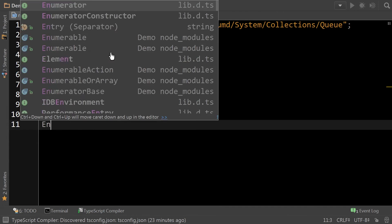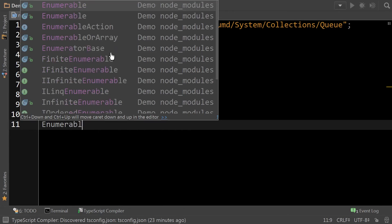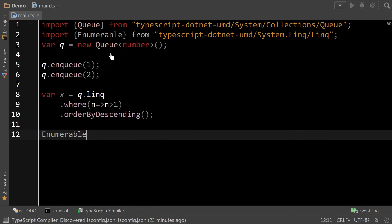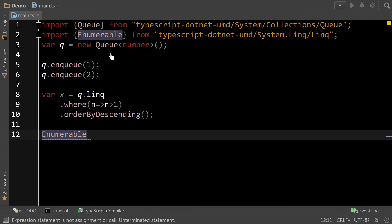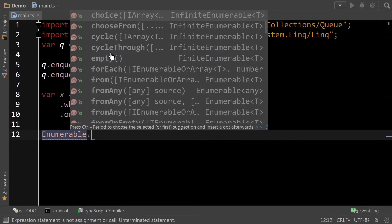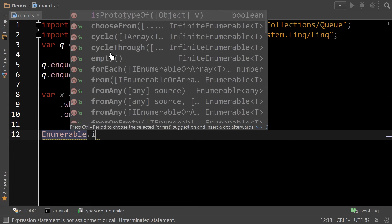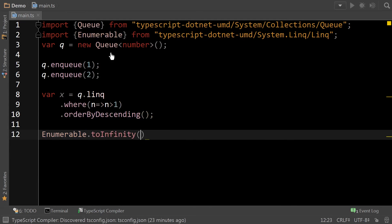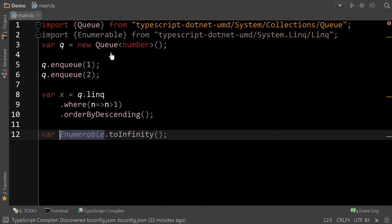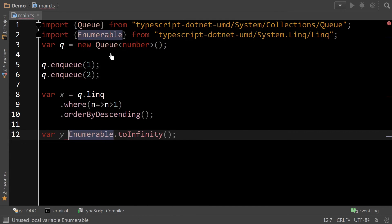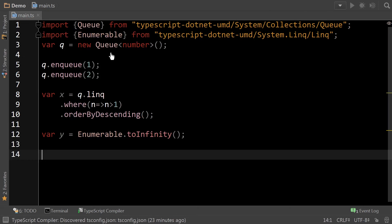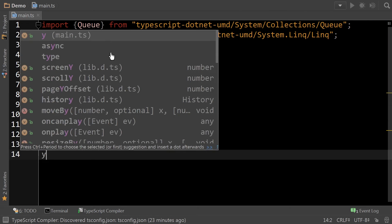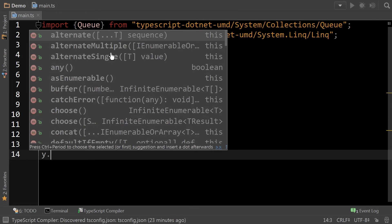For example, if I use enumerable, and WebStorm reported that for me from the LINQ namespace. And let's say, for example, I create an infinite enumerable. Okay, so var y equals. From that point on, it's a special type of enumerable.